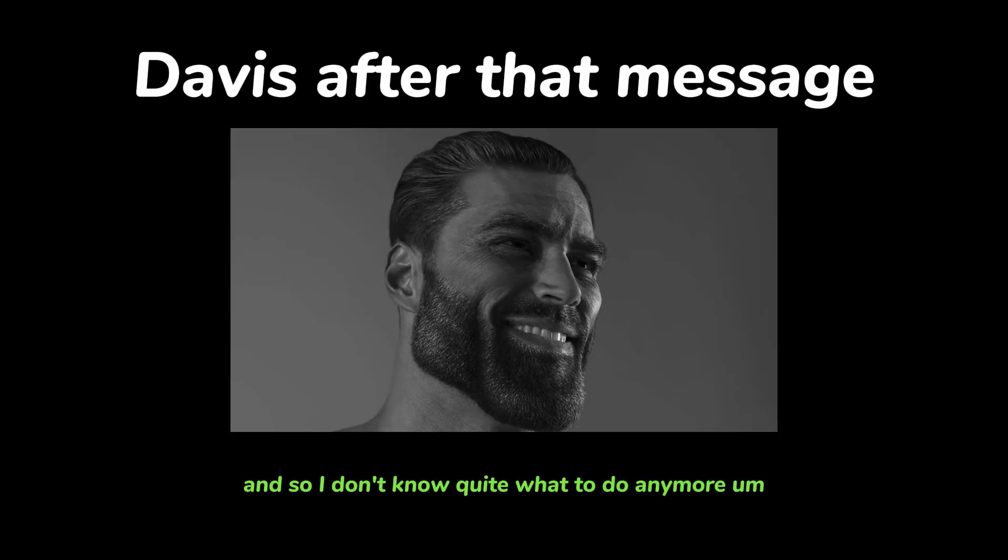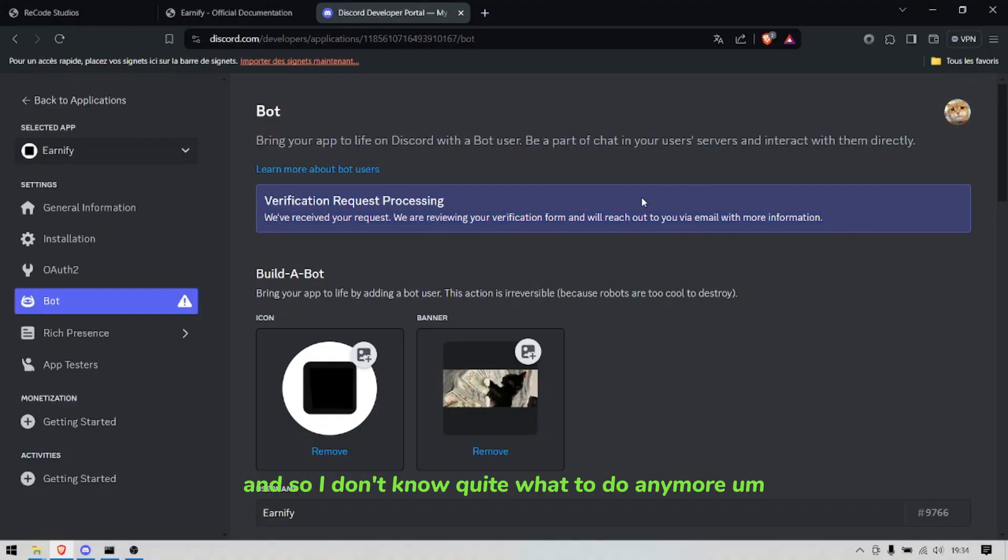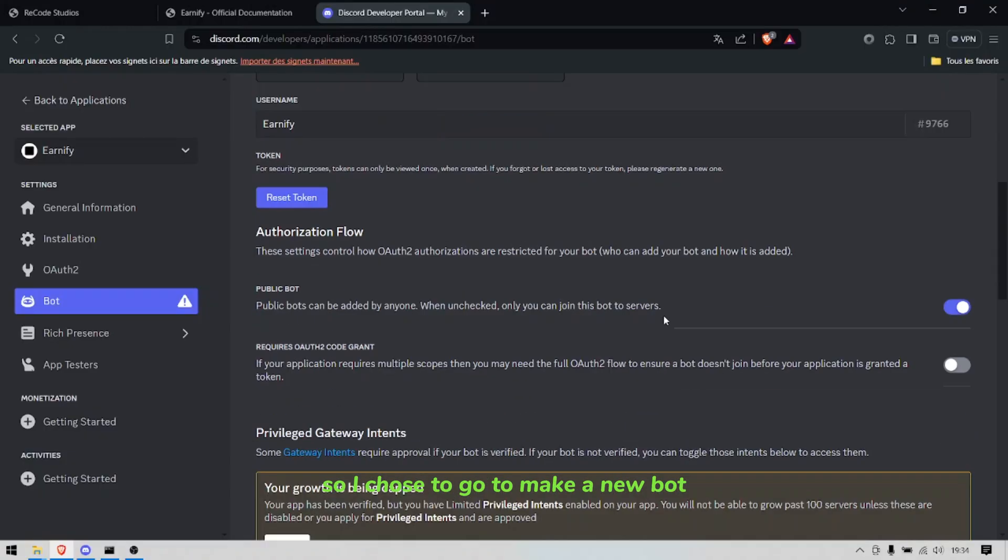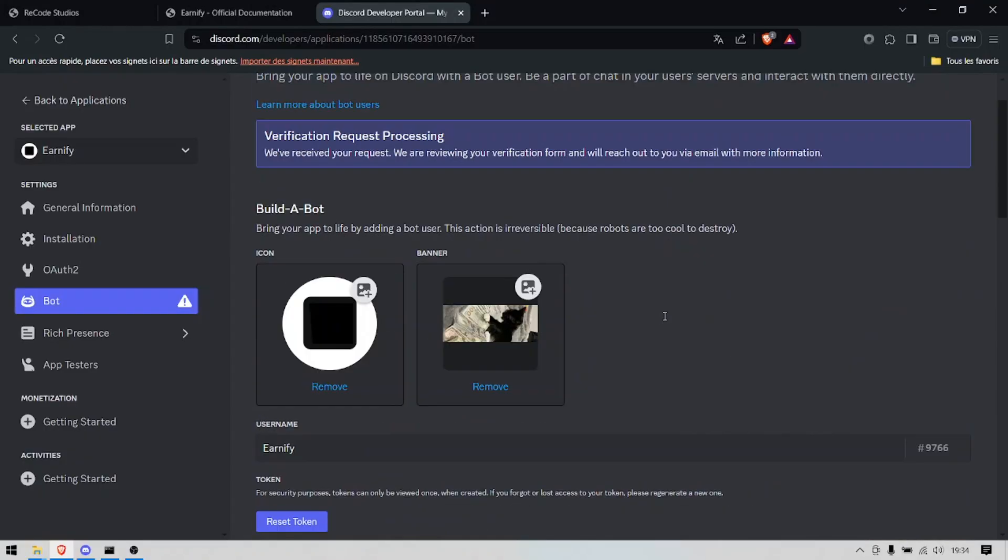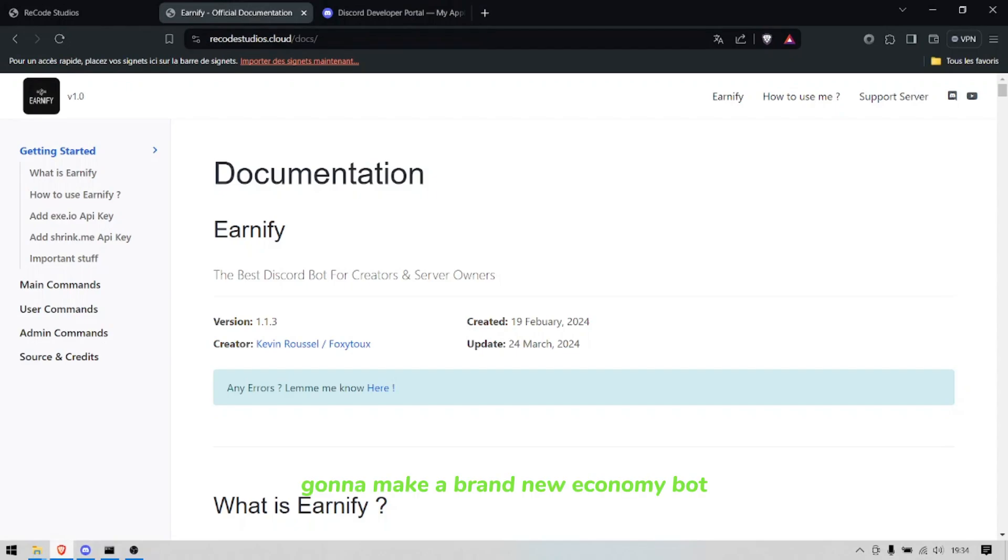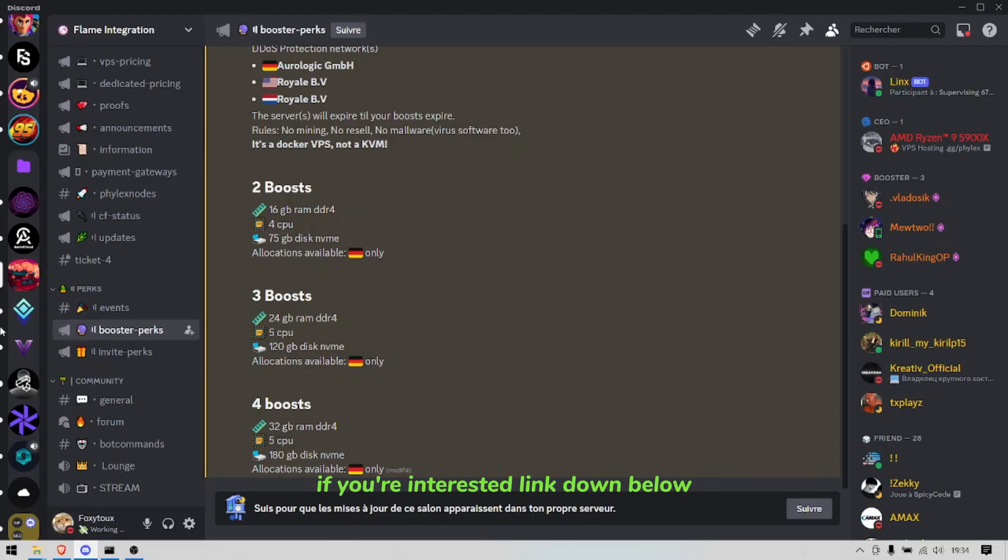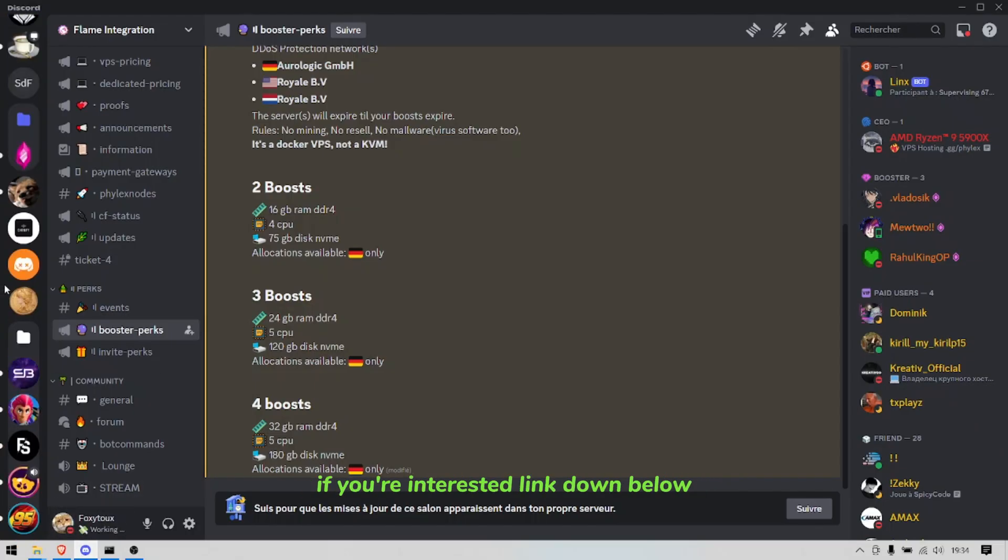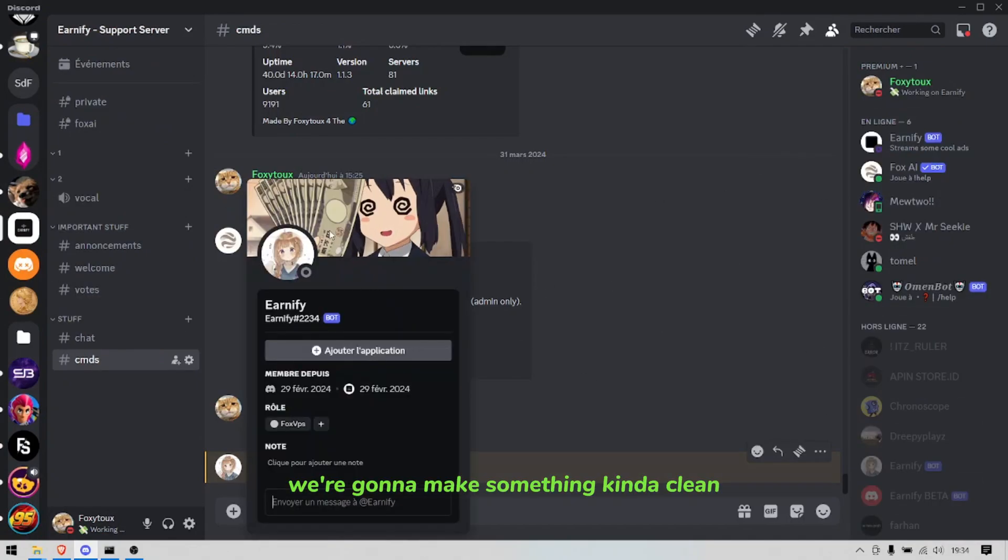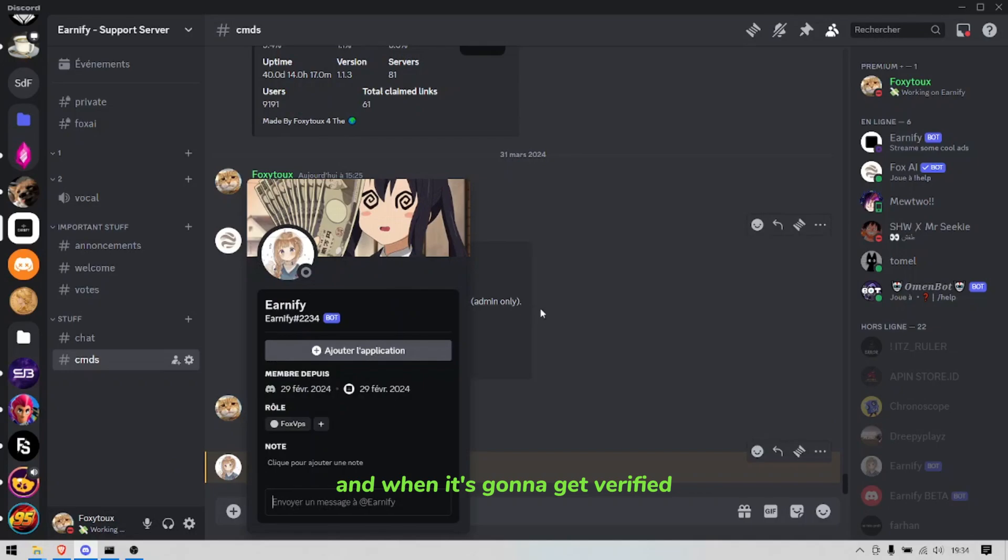So I don't know quite what to do anymore, so I chose to make a new bot. When I make a brand new economy bot, if you're interested link down below, it's gonna become something like economy bot inter server and yeah we're gonna make something kind of clean.